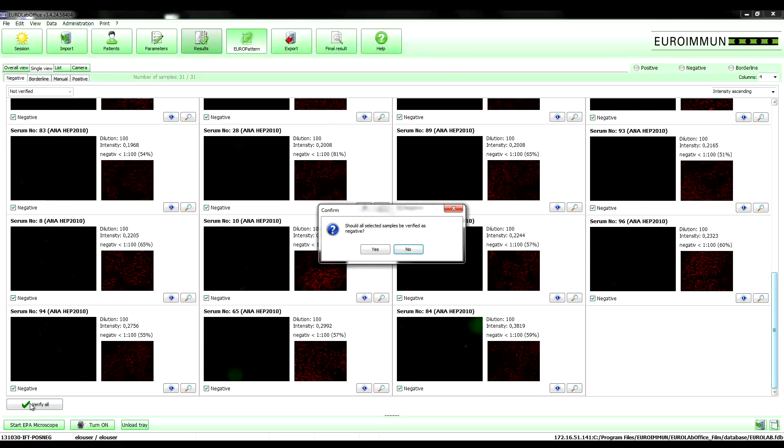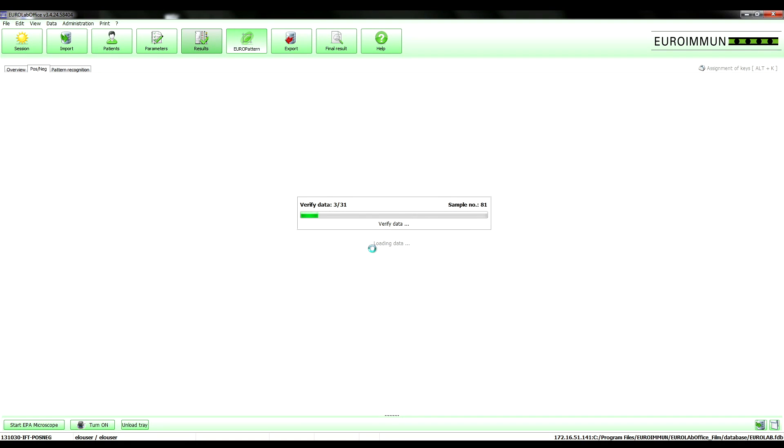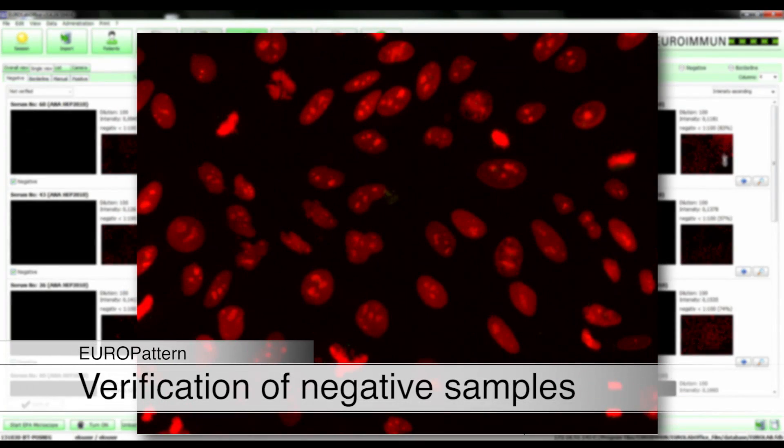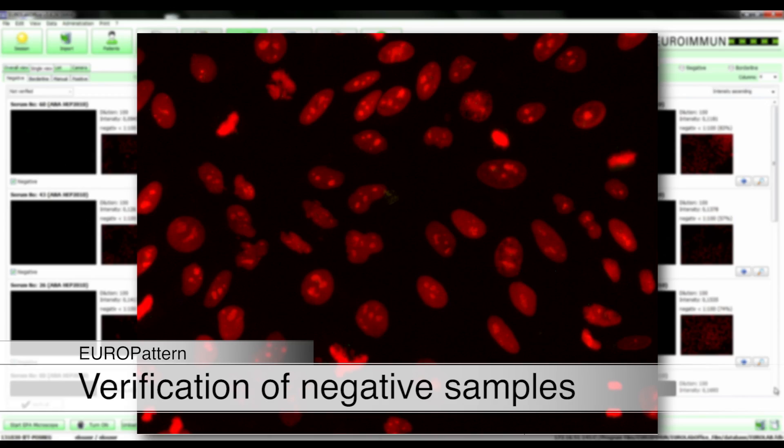The software allows for reduction of the verification effort for samples classified as negative by one mouse click. In order to avoid false negative results, the successful auto-focusing is automatically checked.